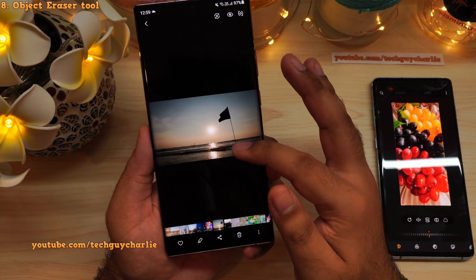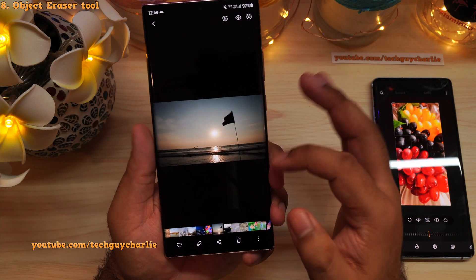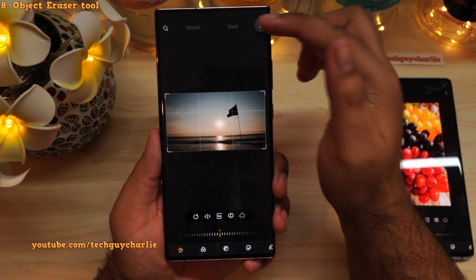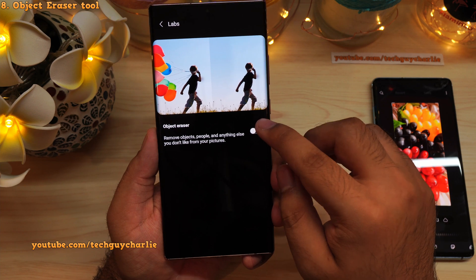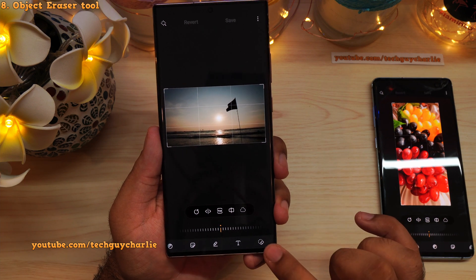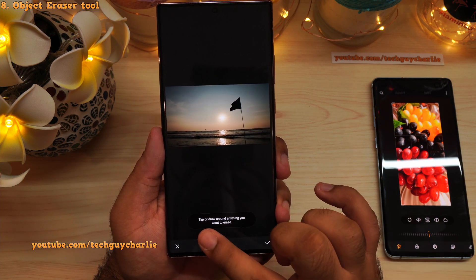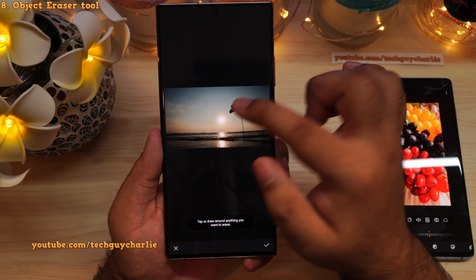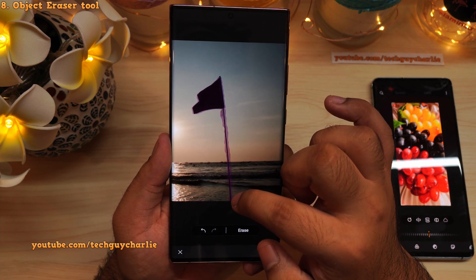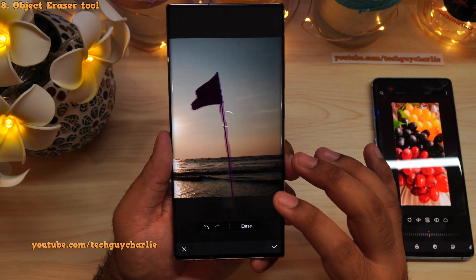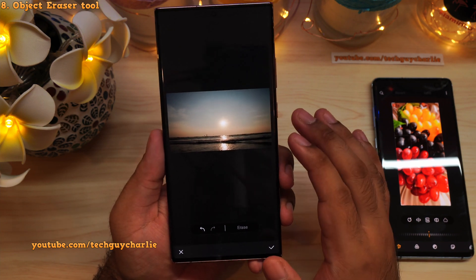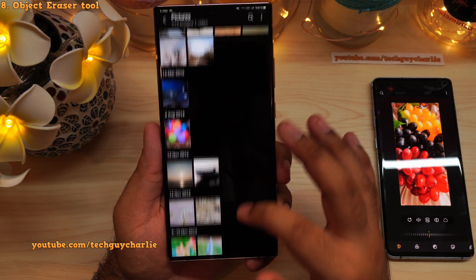In this photo, a flag is right in the middle and I want to erase it. Tap the pencil icon to go into the built-in photo editor, then tap the three dots, select 'Labs,' and from there turn on 'object eraser.' This unlocks the object eraser tool — tap the icon, then tap or draw around anything you want to erase. Tap on erase and the object eraser has erased the flag from the photo.